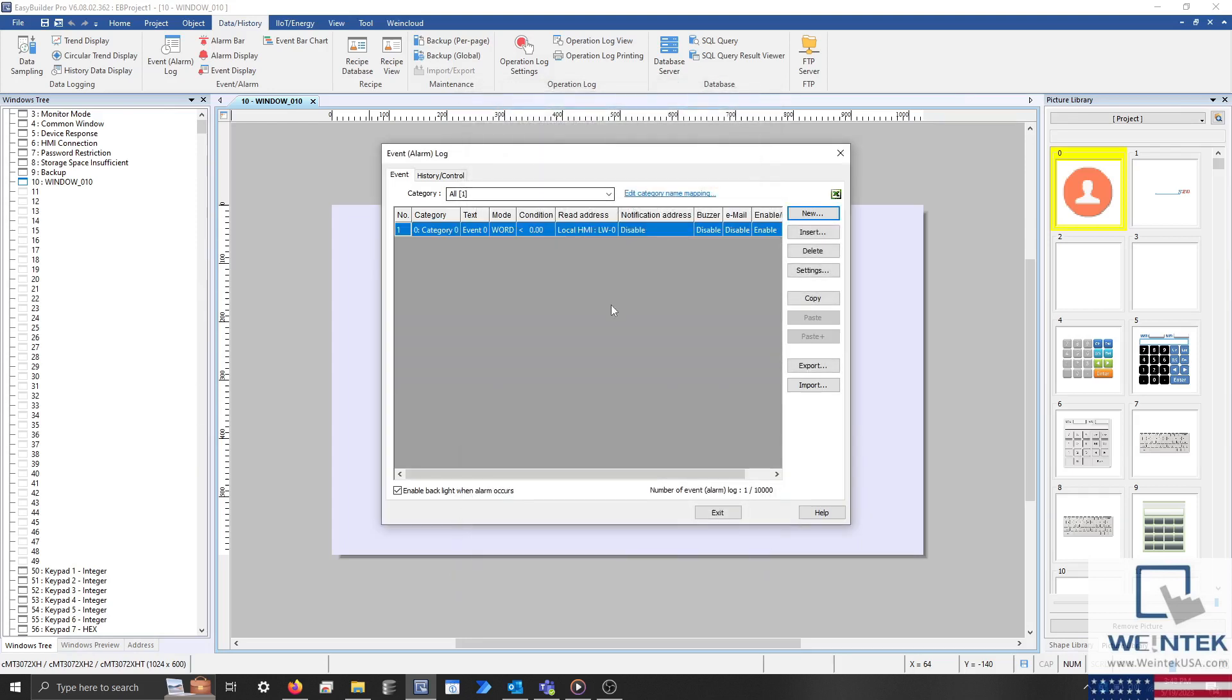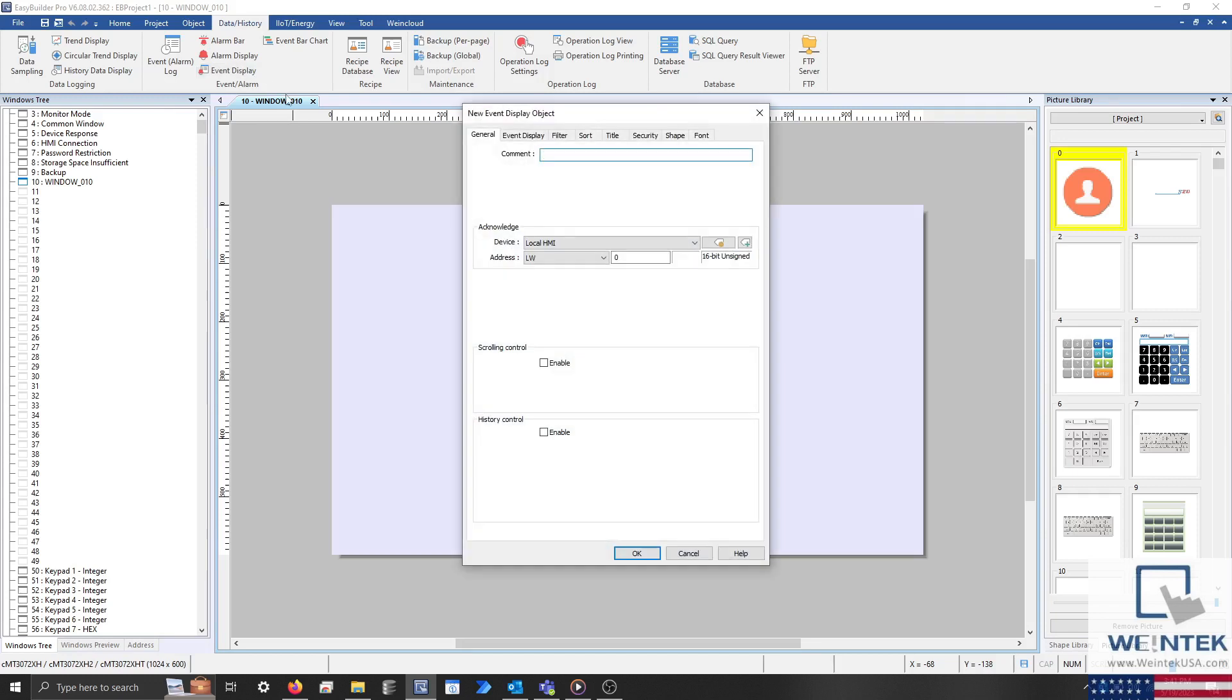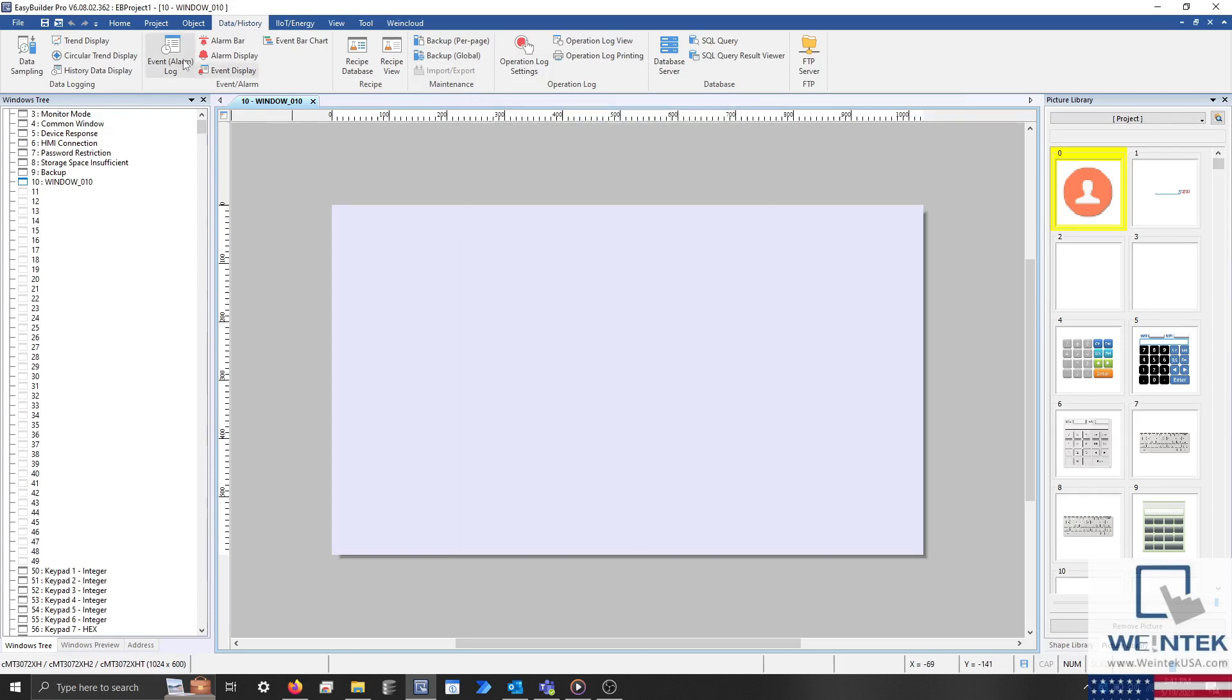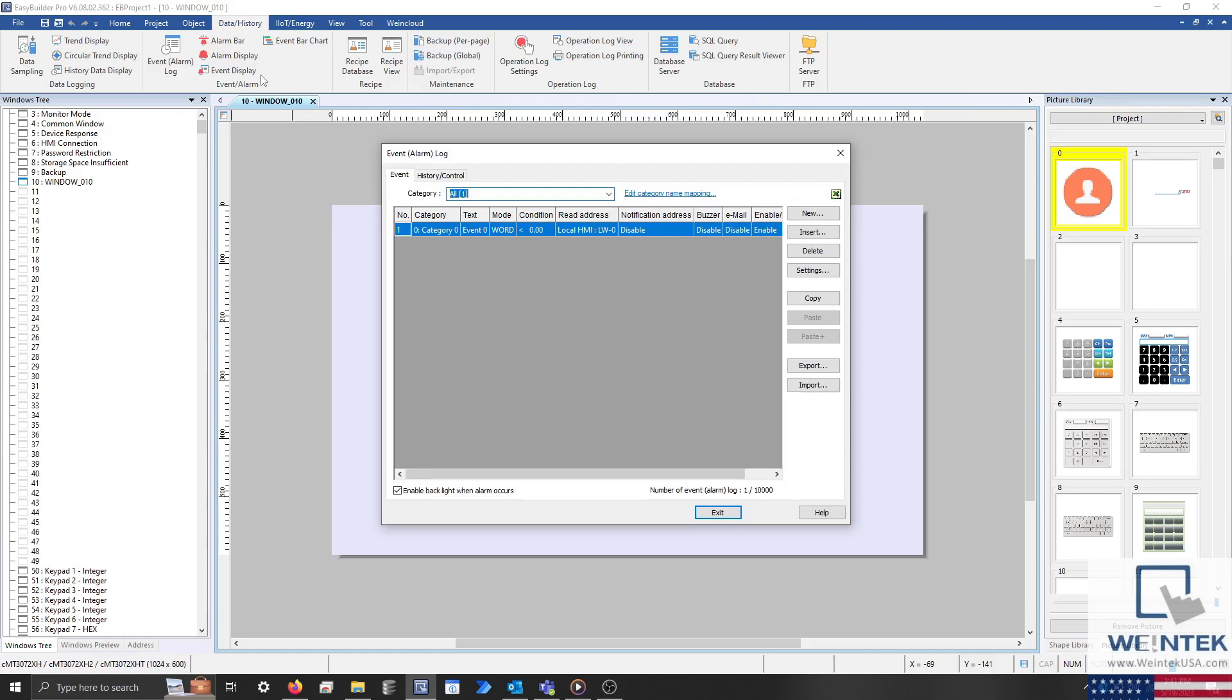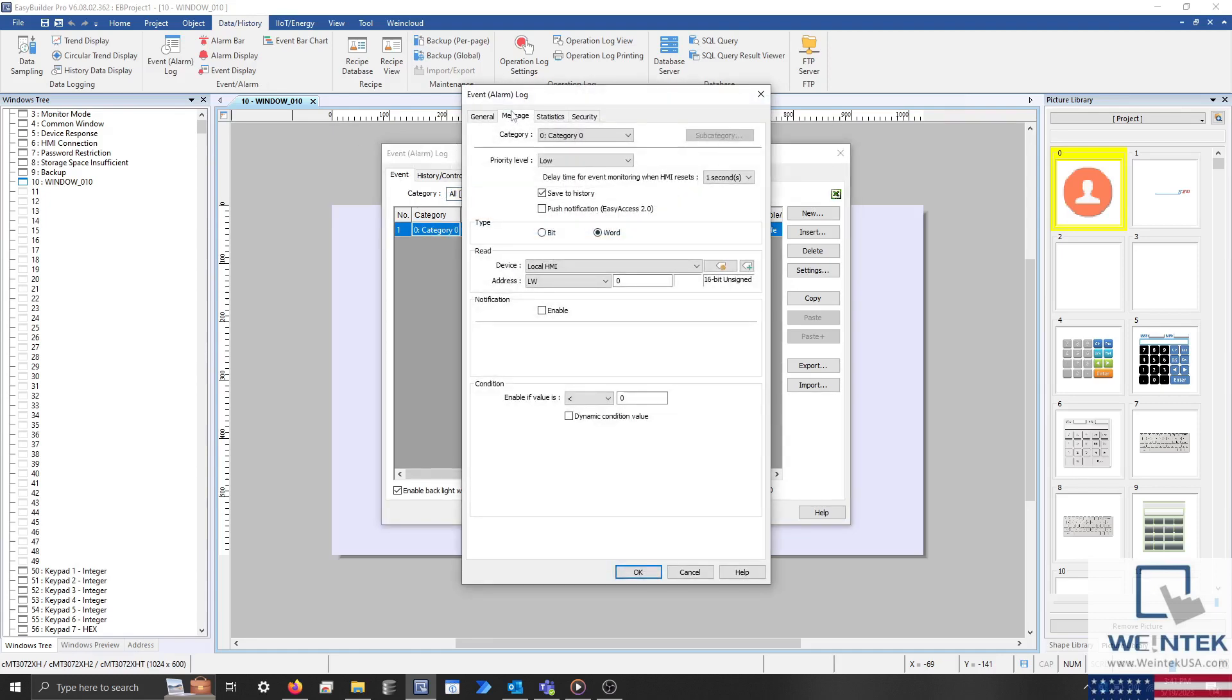With that configured, let's create a new event display object. Within this object, there are two features that I'd like to discuss. The first is the acknowledge address that you'll find within the general tab. This address is used by the acknowledge value that you'll find within the message tab of an event within the event log.